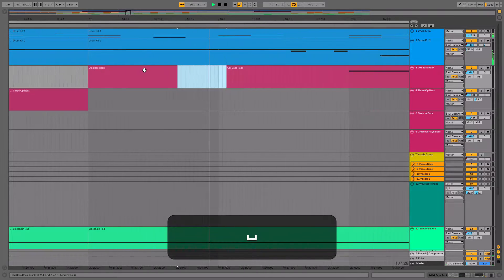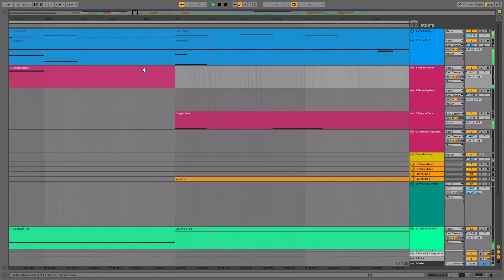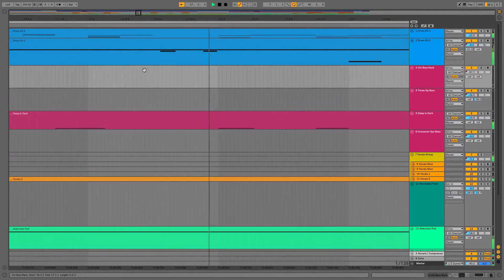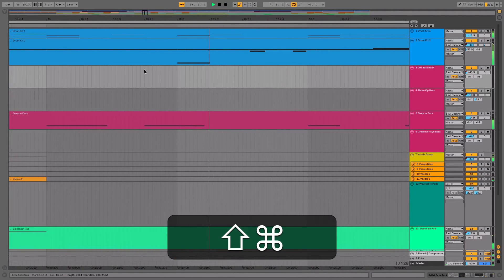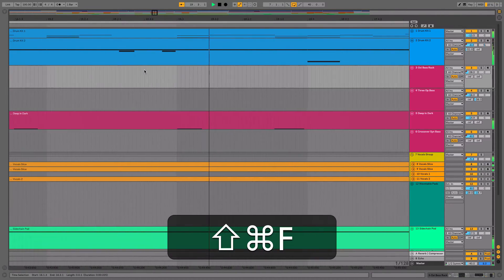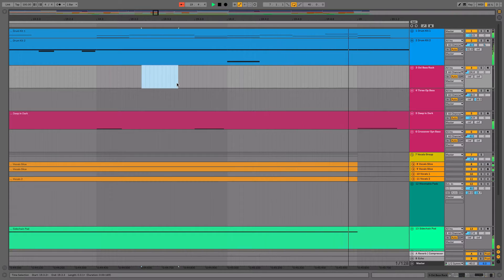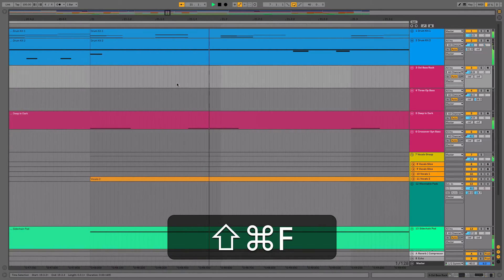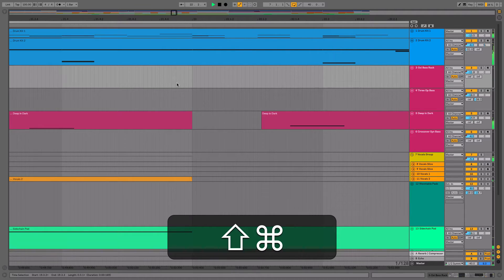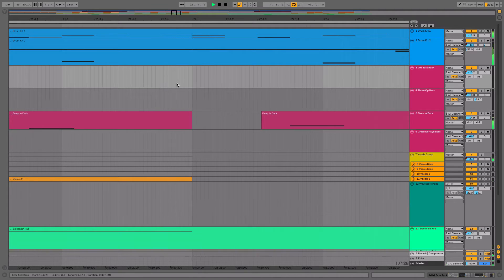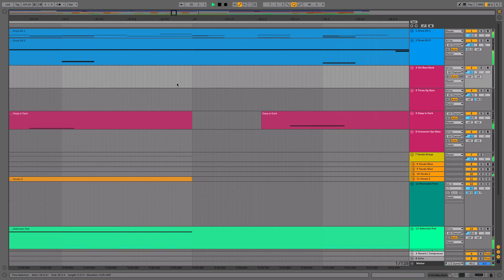There's a nice keyboard shortcut to keep in mind: Command+Shift+F. That turns follow on and off, and it'll reactivate it if you've done some editing. You do this keyboard shortcut again to deactivate it. Very useful workflow feature in Live 10.